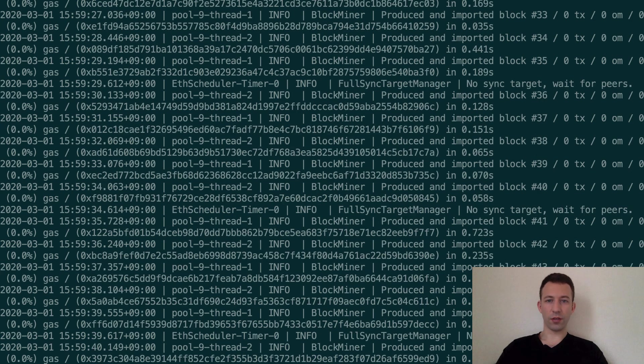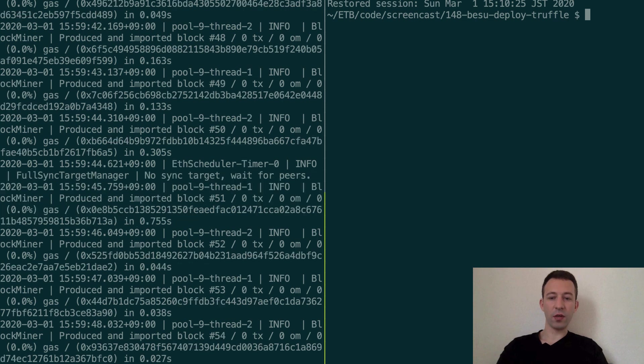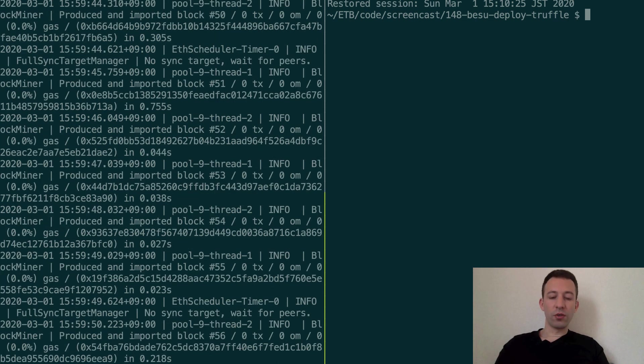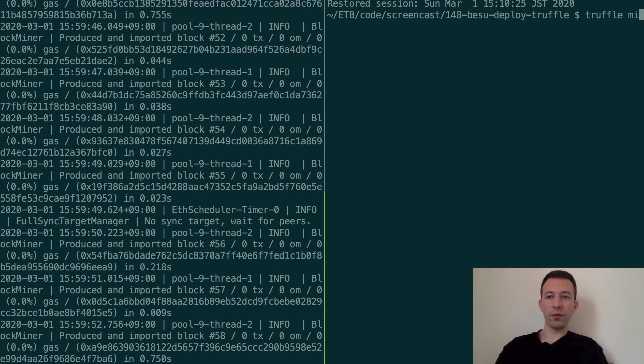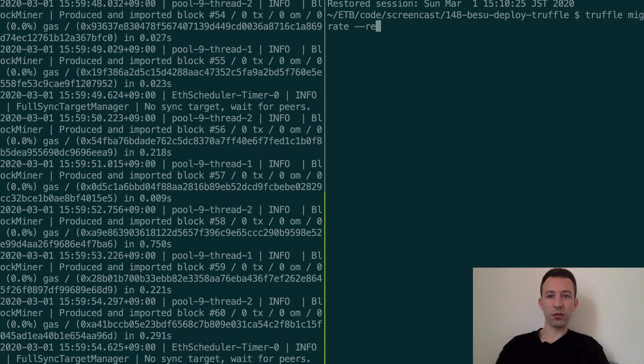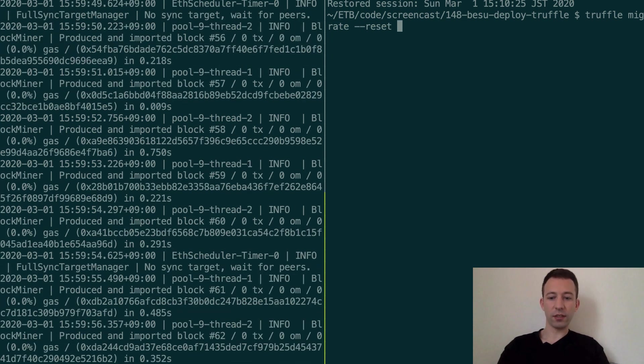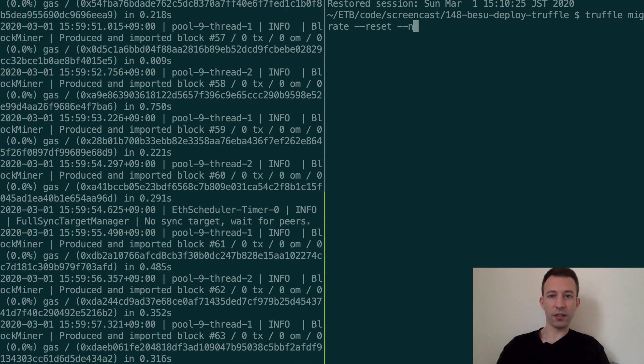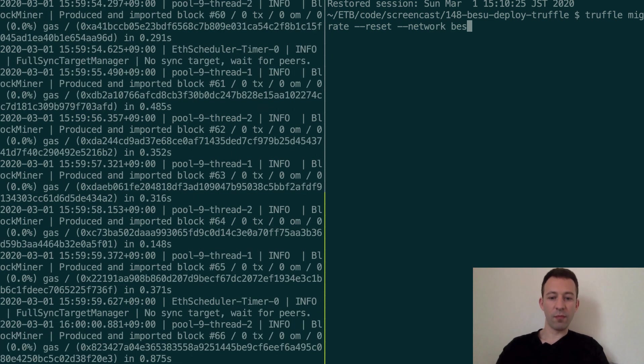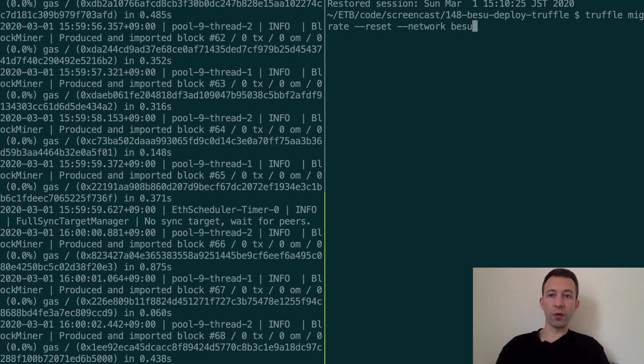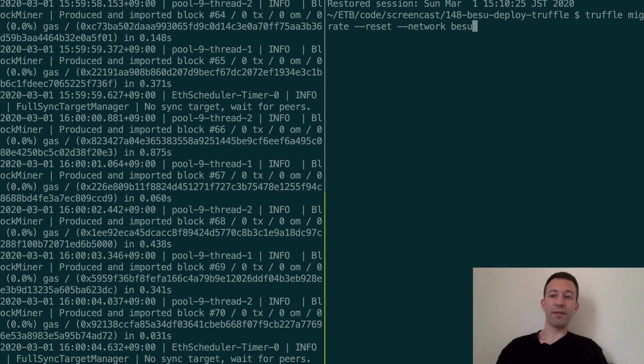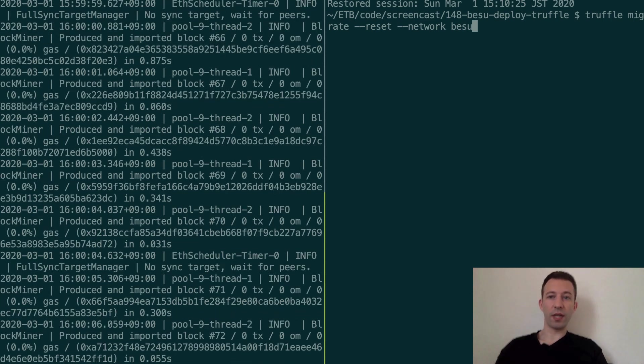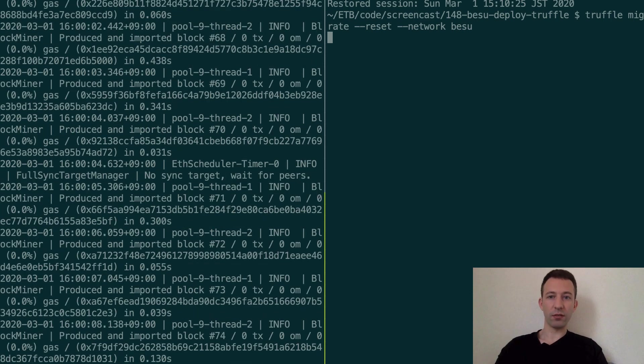So now we're going to deploy our smart contract to the Besu node. In order to deploy to Besu we're going to do truffle migrate reset and we specify the network Besu. It's going to work because in our truffle config file we've created this Besu network so let's press enter. And yes the deployment was successful.